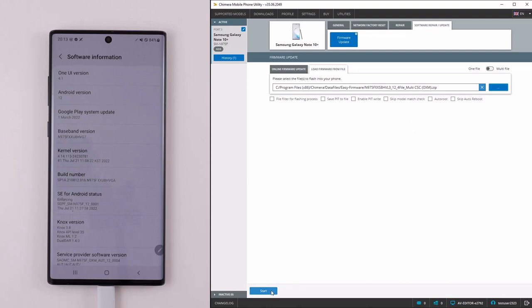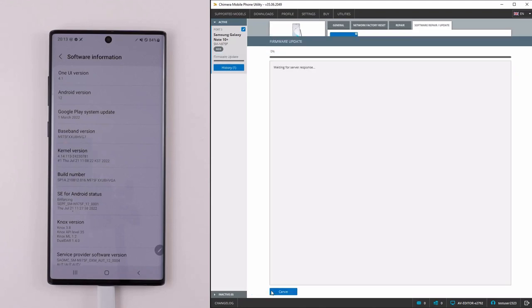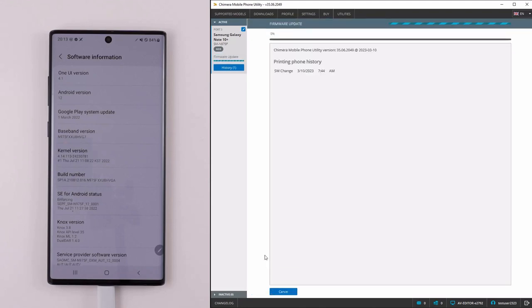It is very important that you flash a firmware that has the same or higher binary version as the current firmware on the phone.